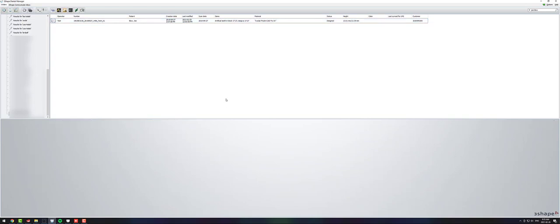I find it a lot faster than right clicking and trying to remember where it is. You can generate your cam output, you can export your case, you can open a new case.